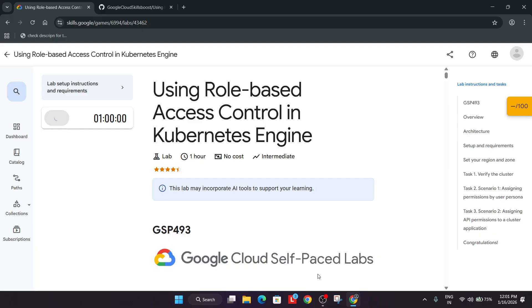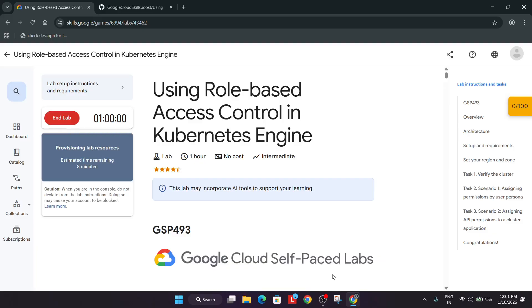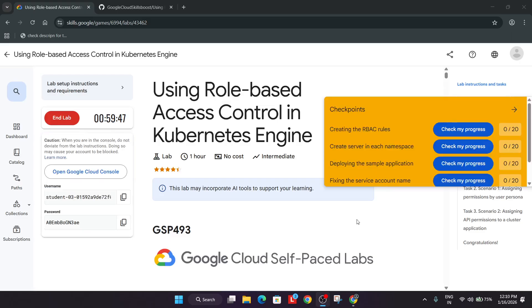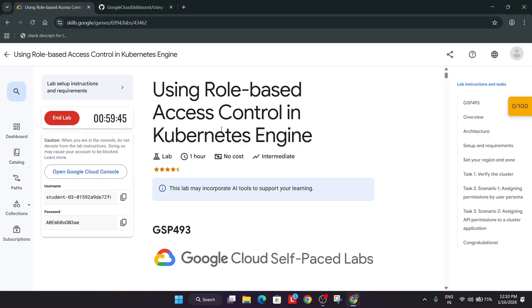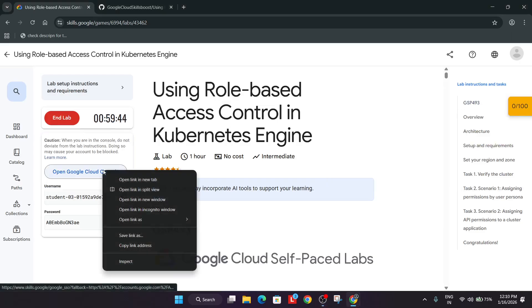First of all, click on start lab and wait for the lab to get started. Here if you are seeing estimated time remaining, wait for this time to get completed till the lab credentials pop up. So finally the lab has been successfully started.